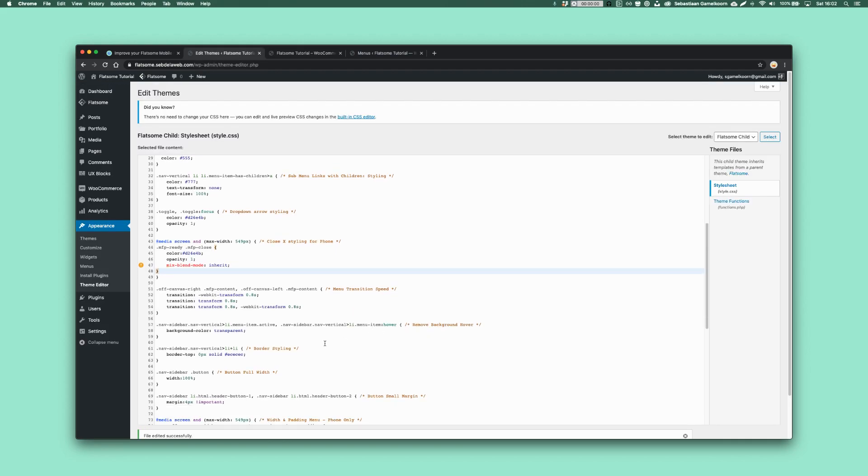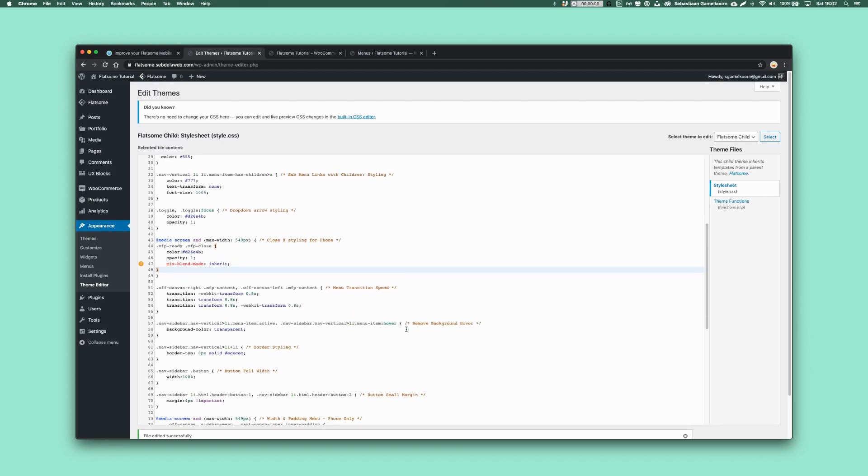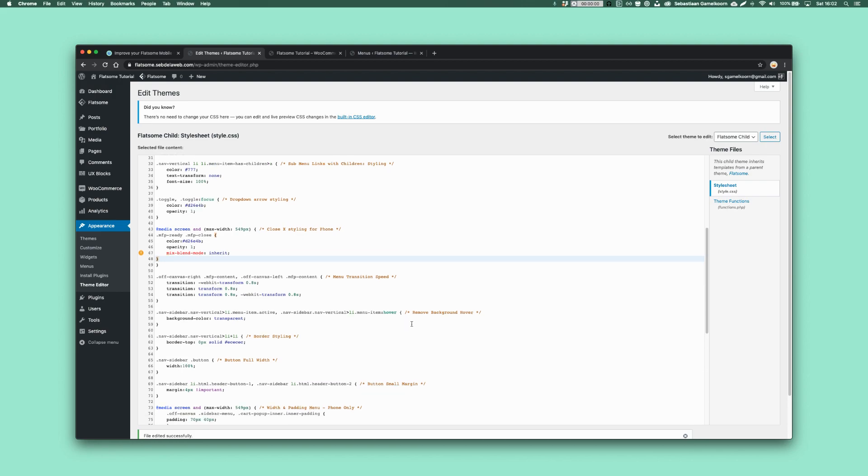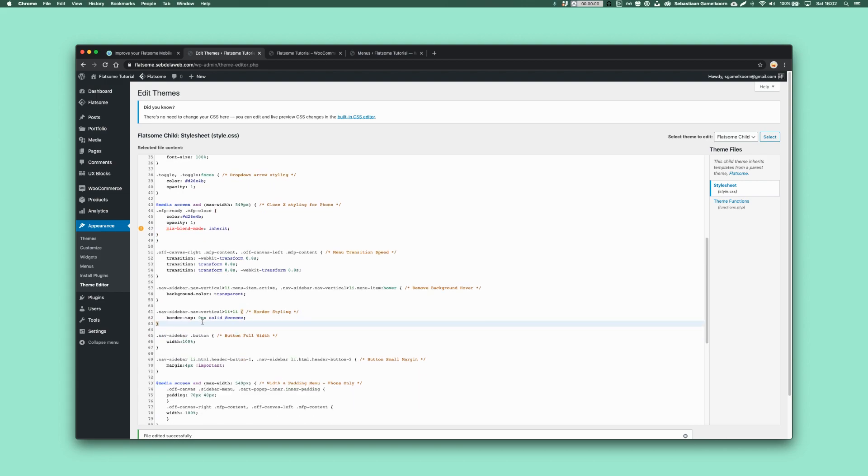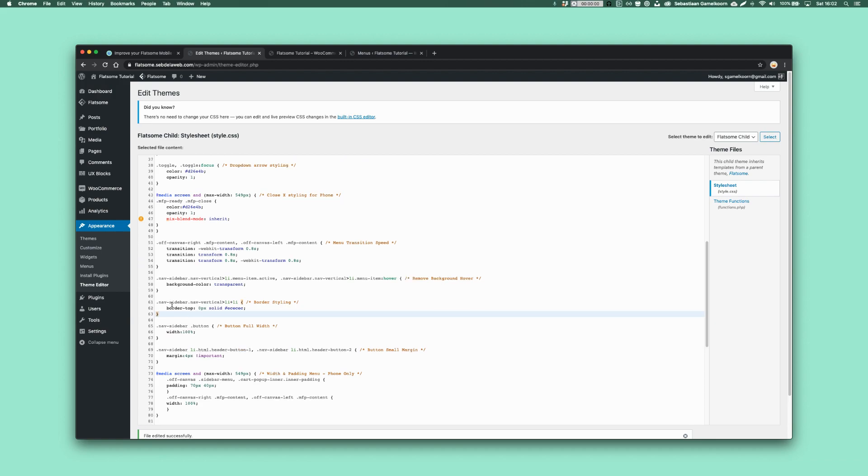Then we have some other stuff, remove the background hover. Yeah, by default, Flatsom has quite a big hover background color. And I just removed it. I don't think you need to change this. If you want to apply the border again, you can add the border again, but just leave it. I think all this stuff you can leave.